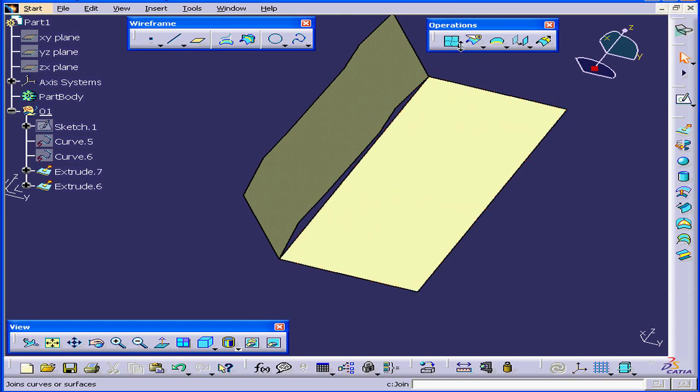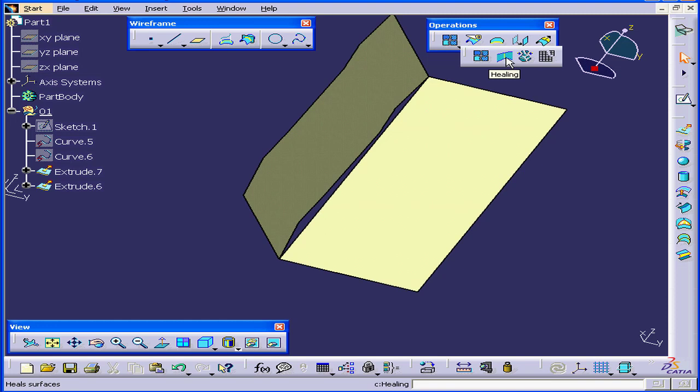Next, let's activate the Healing tool. It's located right under the Join tool.